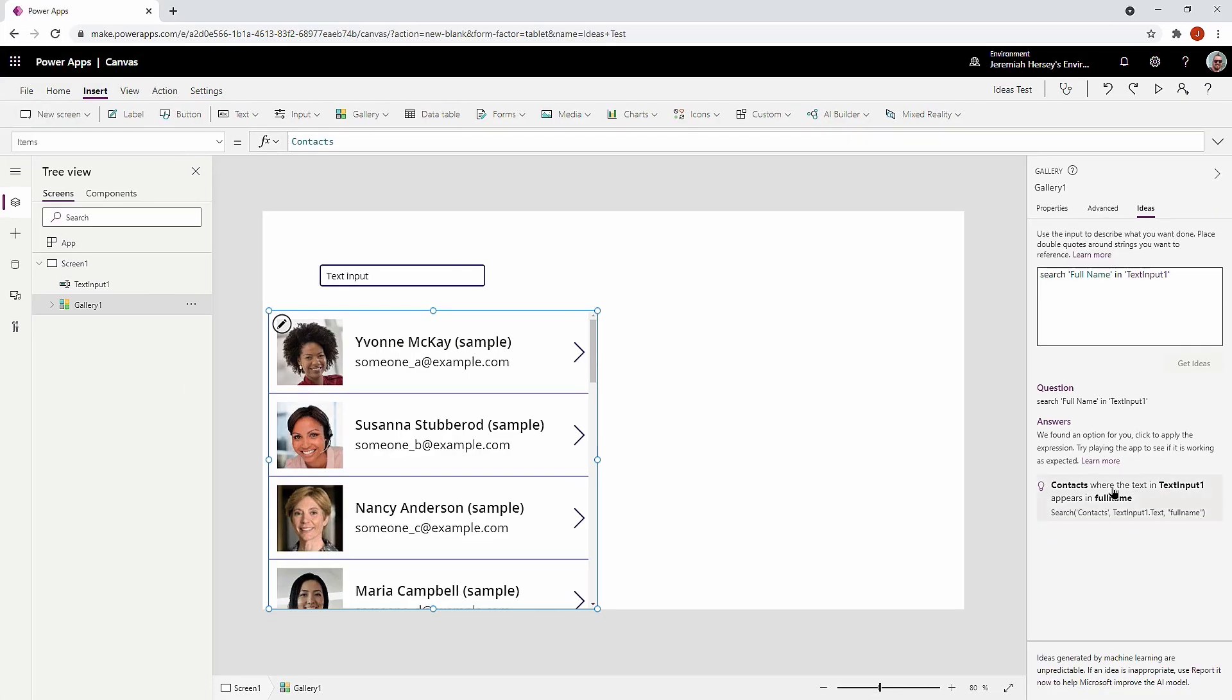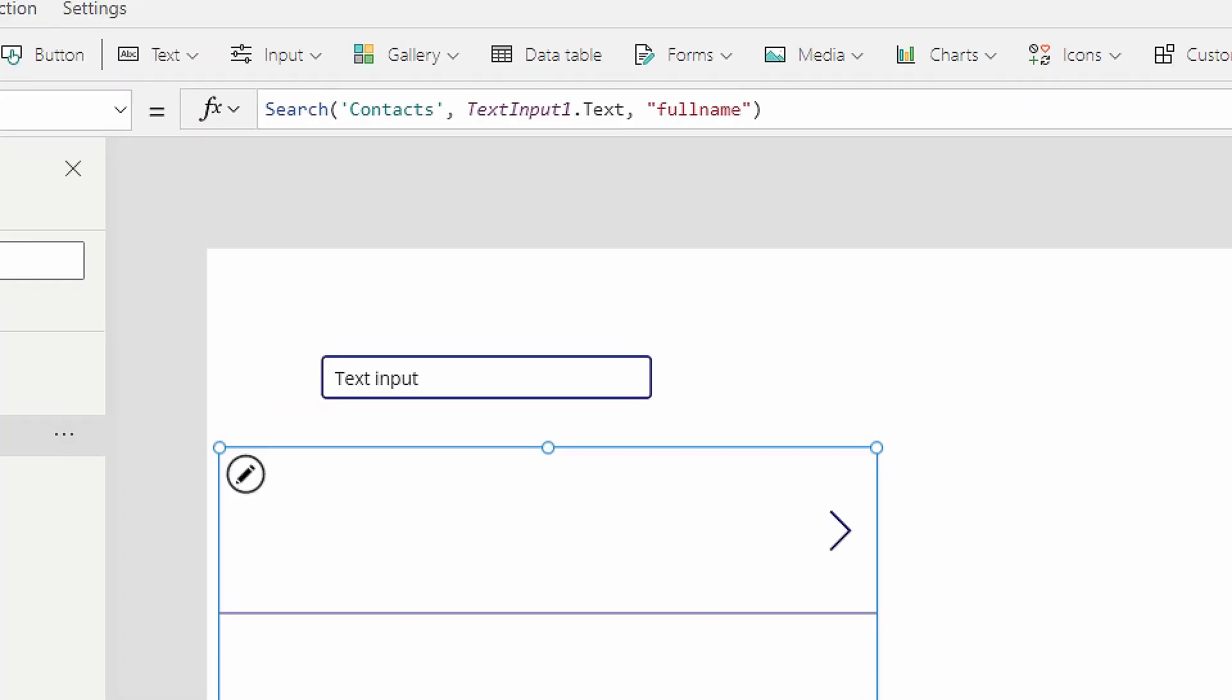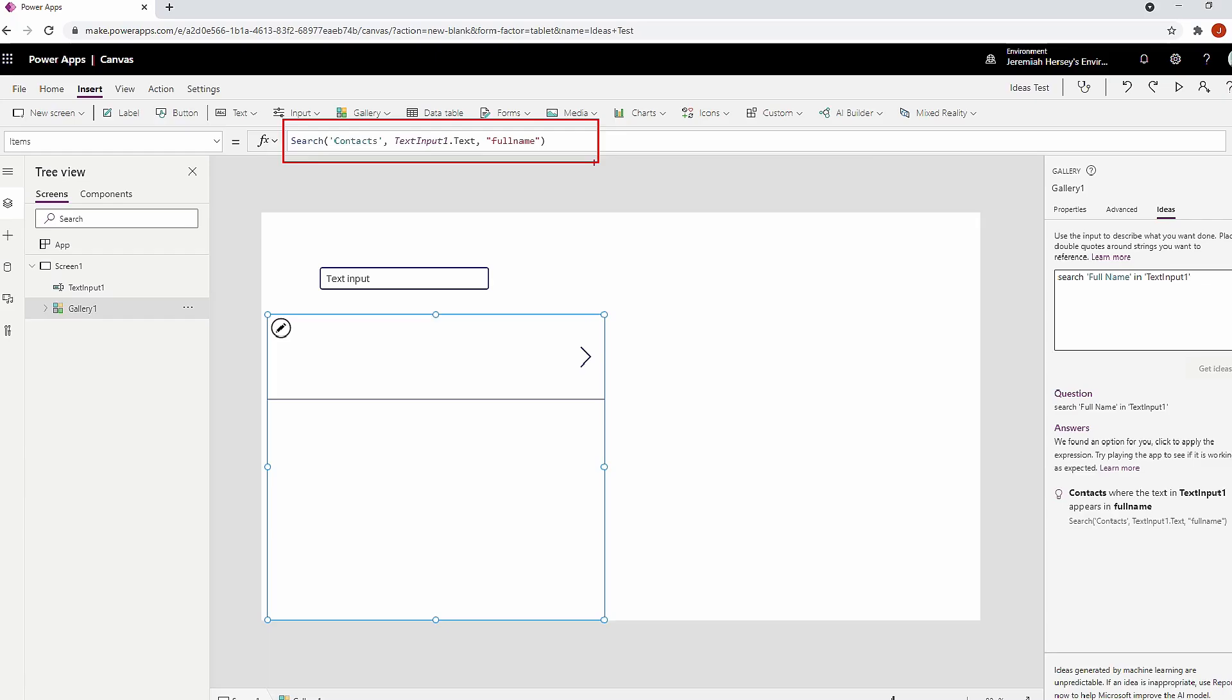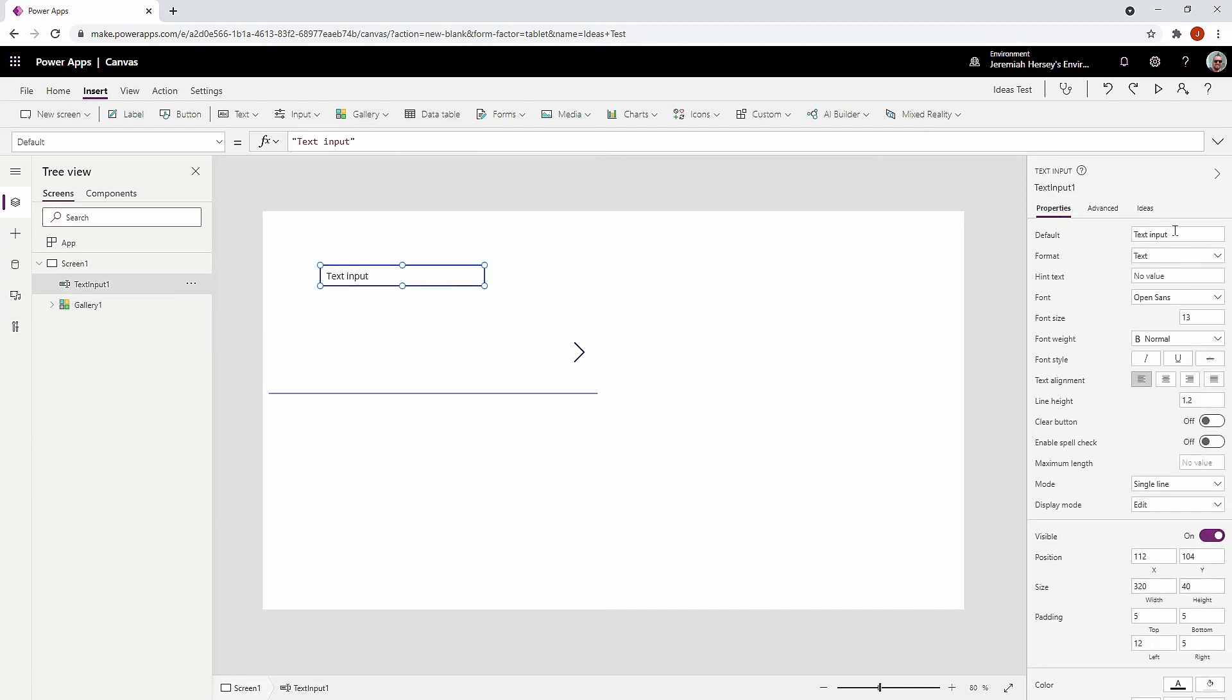So as you can see, very easy to use, we're going to select the formula and notice that it now puts it up here in my formula bar in the correct place. So I'm going to go ahead and get rid of this default text input.